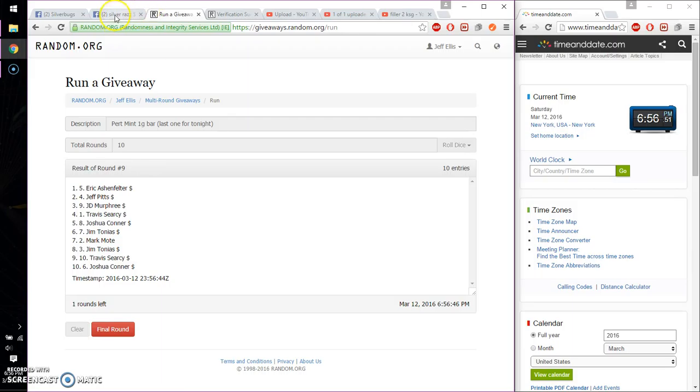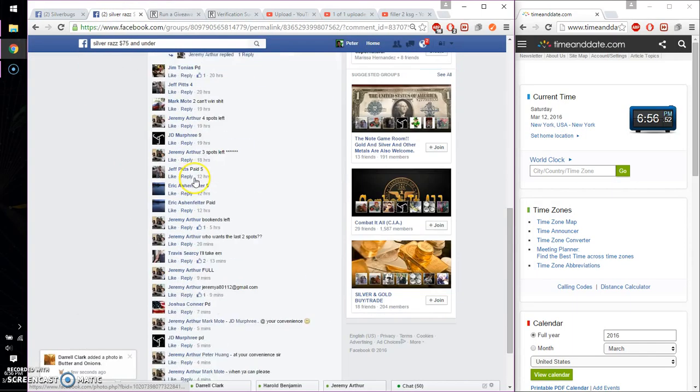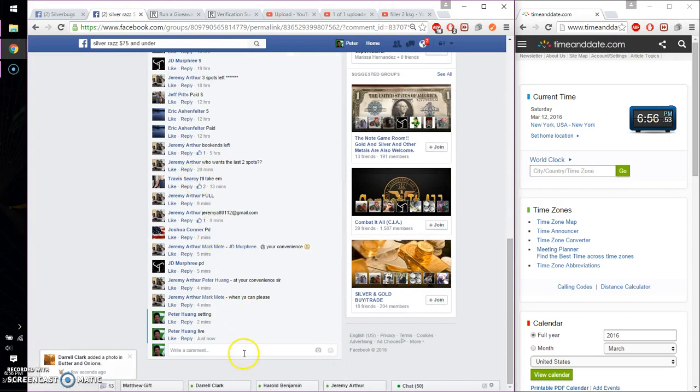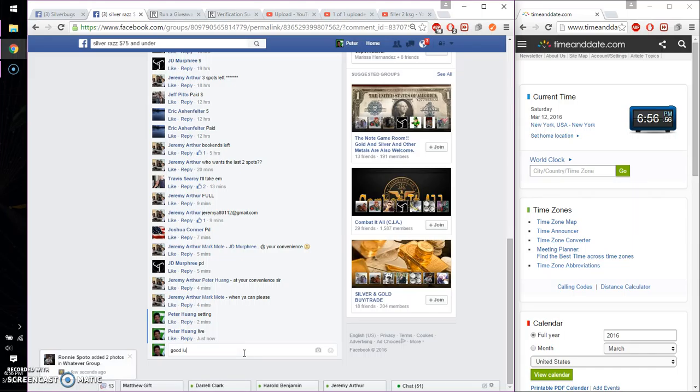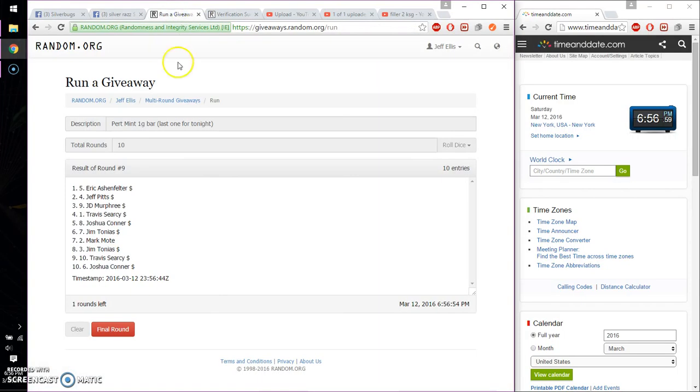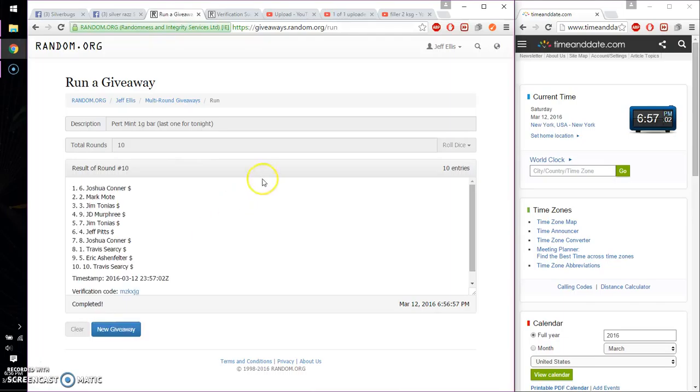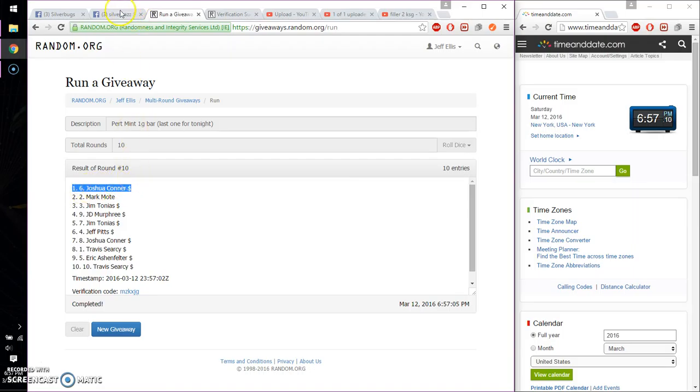Start at 6:56. Alright, go ahead. Wish everyone good luck. Alright, so the winner is Joshua Connor. Spot number 6. Congratulations. 10th time. 10 on the dice. Time is 6:57.